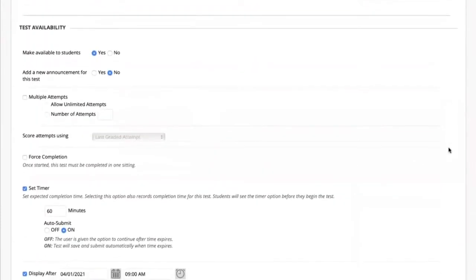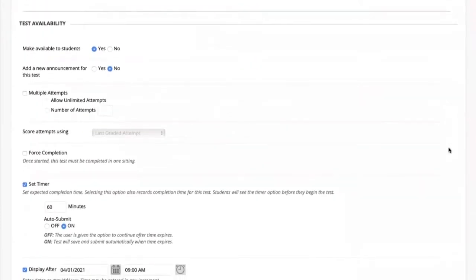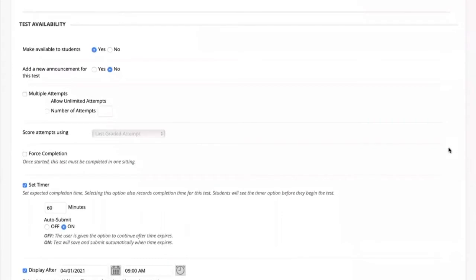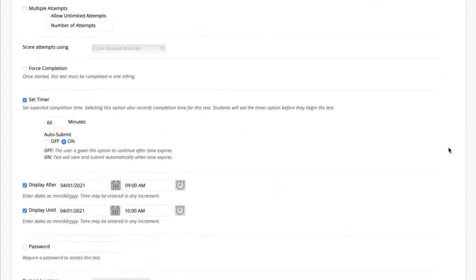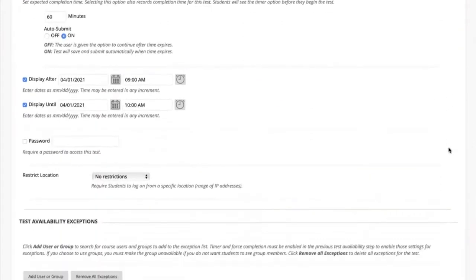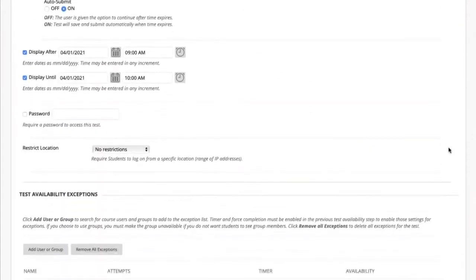In the next section you can manage the test availability, add an announcement to the announcements tool, and allow multiple test attempts. We do not recommend forced completion. Instead, set a timer to limit students' completion time — this time will display to students during the test. Use auto-submit to automatically save and submit the test when the time expires.